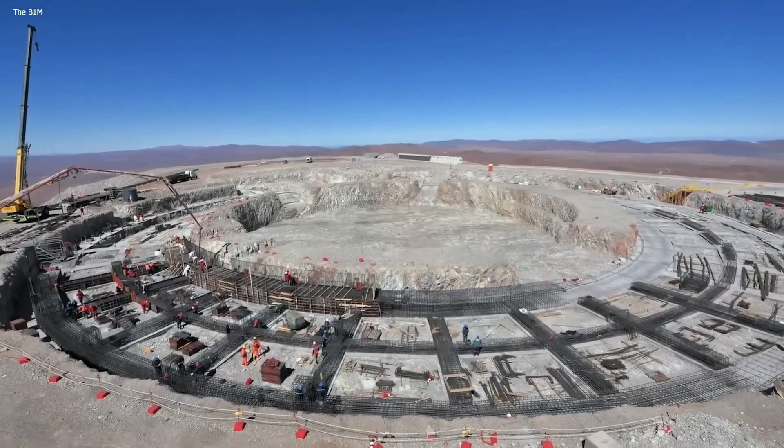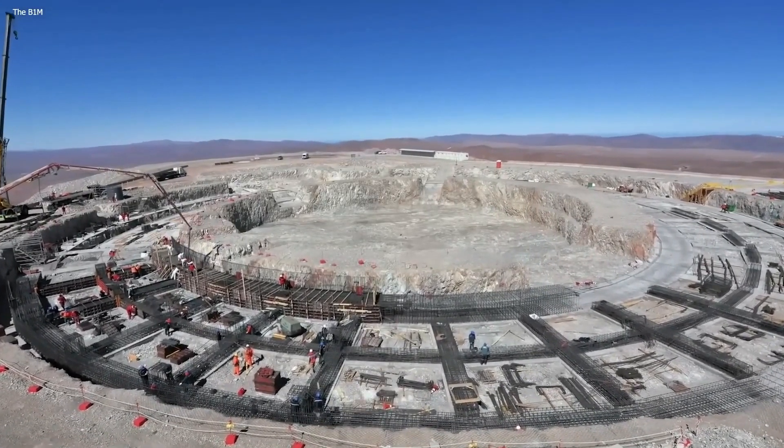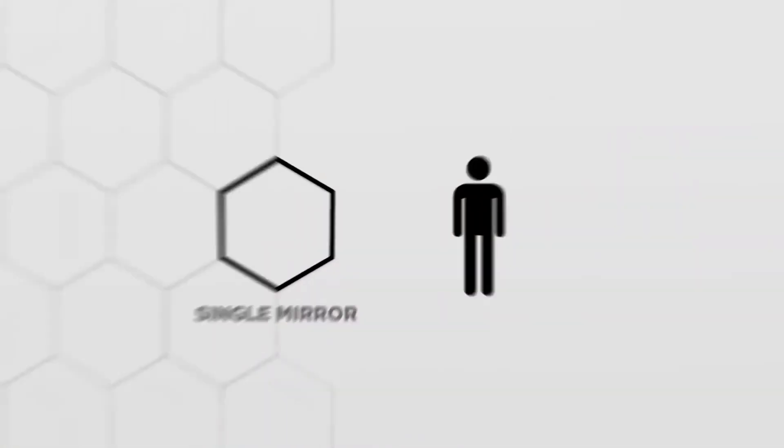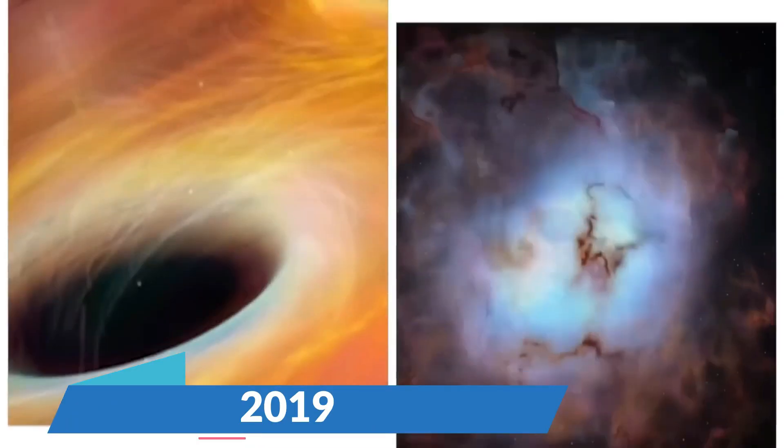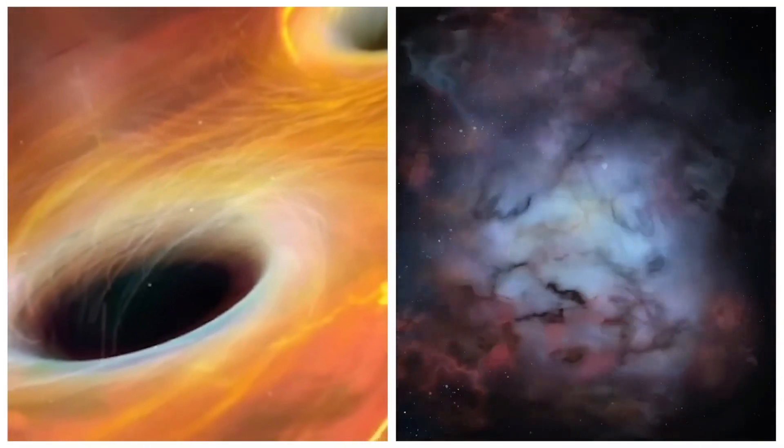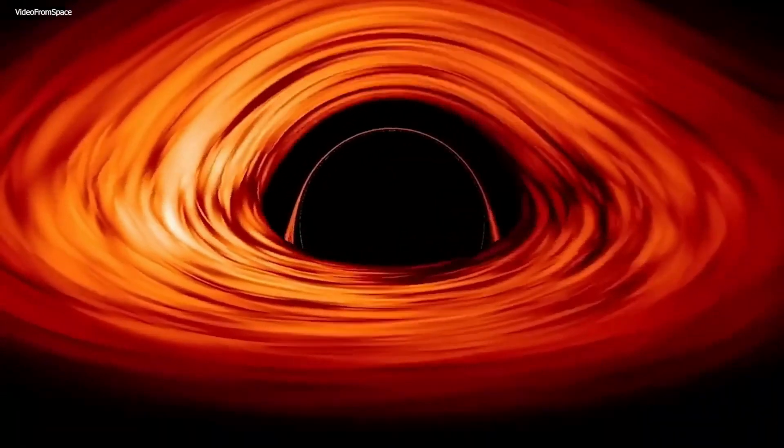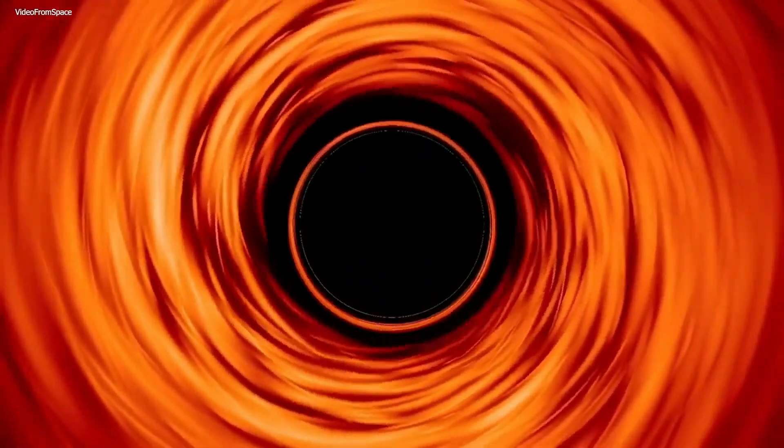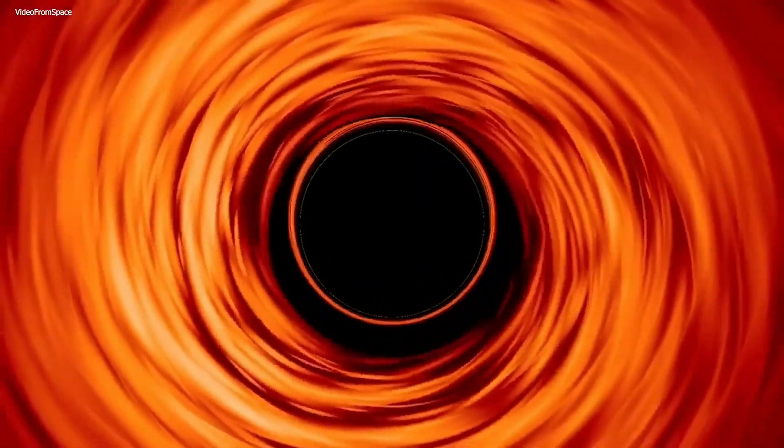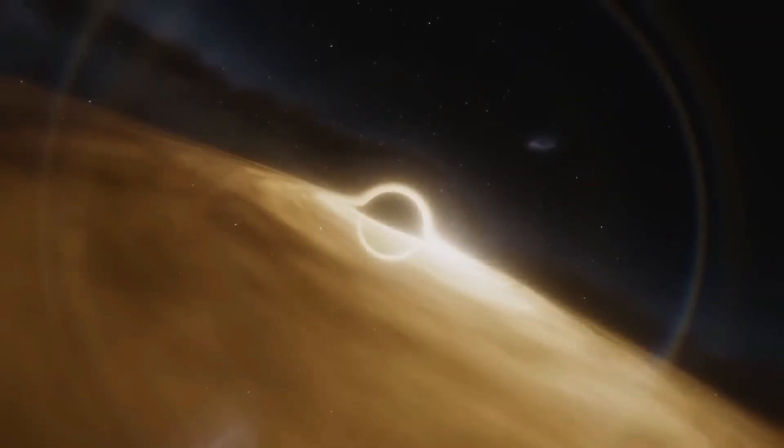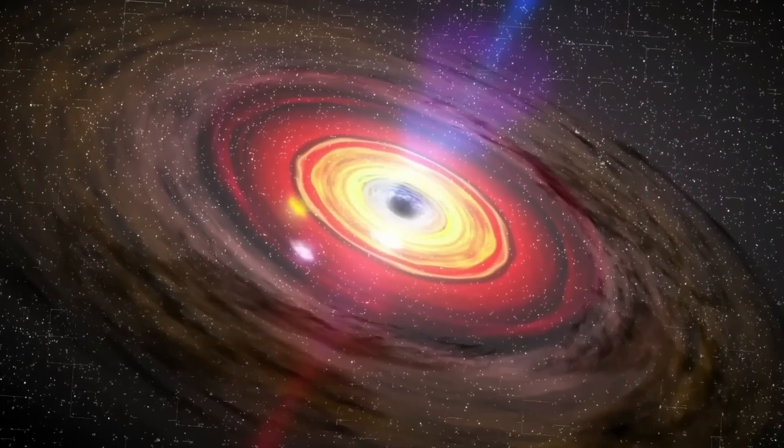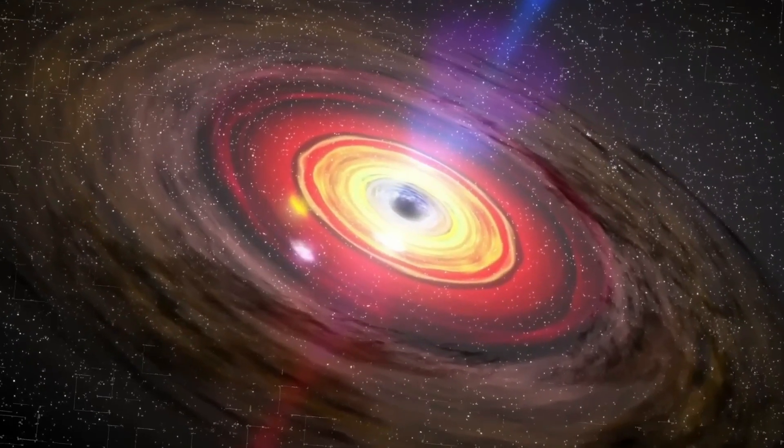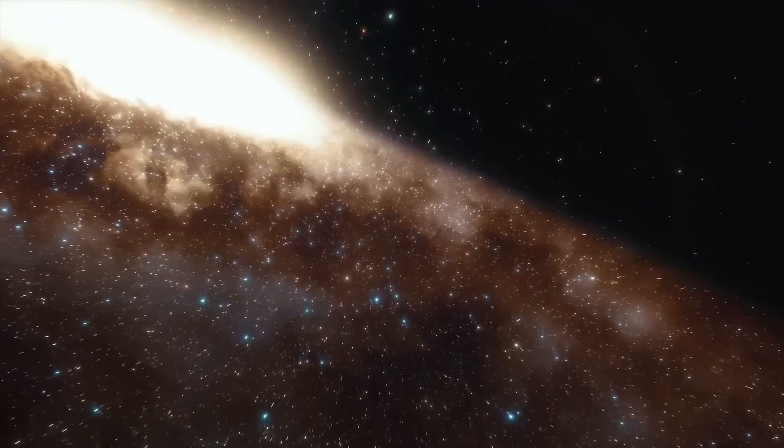Sagittarius A* is intriguing because it appears quieter than expected. A 2019 study suggested this might be due to magnetic fields inhibiting its activity. Another study revealed the presence of a cool gas halo surrounding Sagittarius A*, providing valuable insights about this black hole.